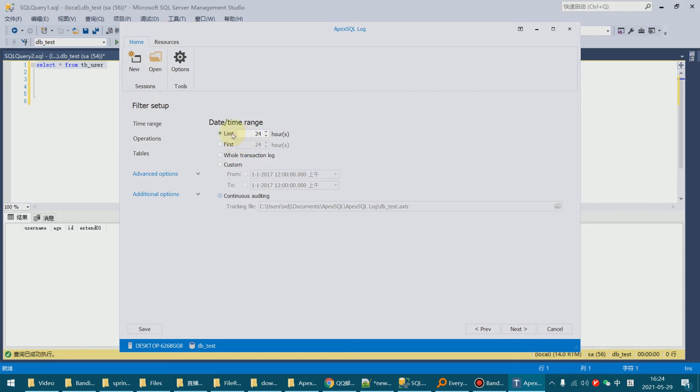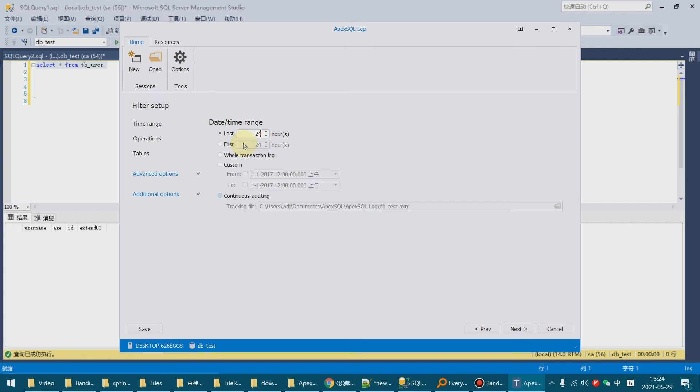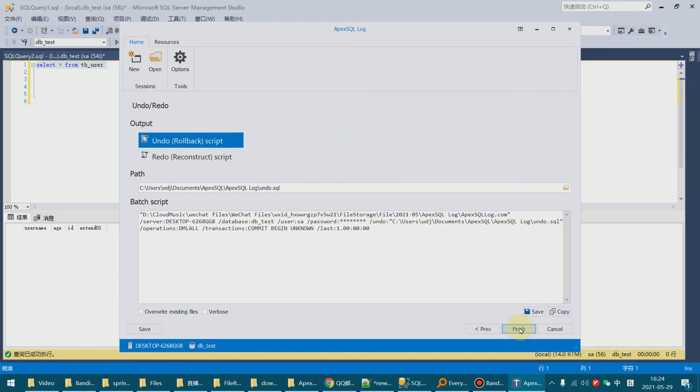This is the connect condition. We select the last 24 hours data and next.